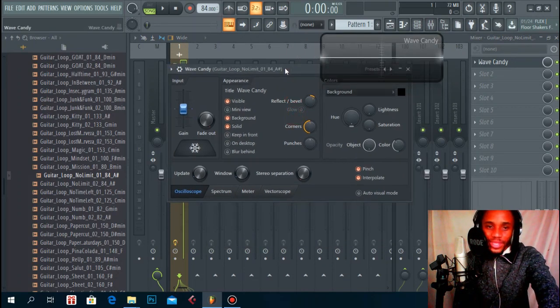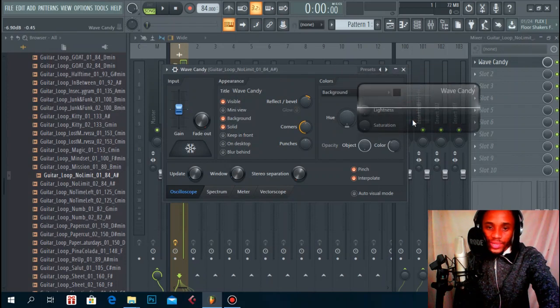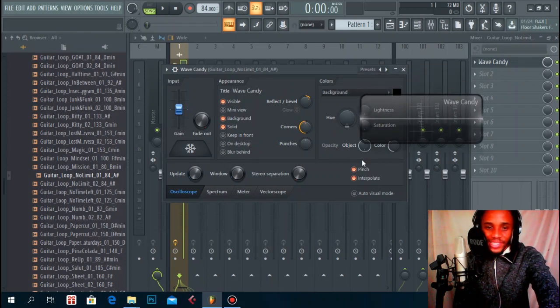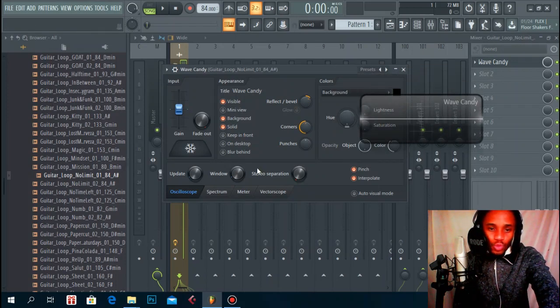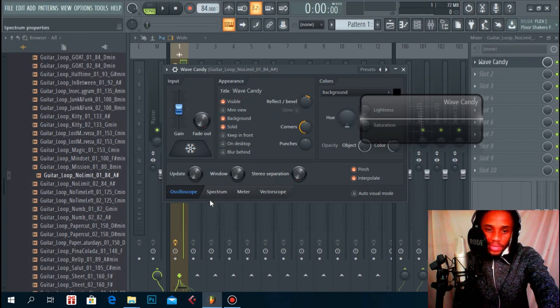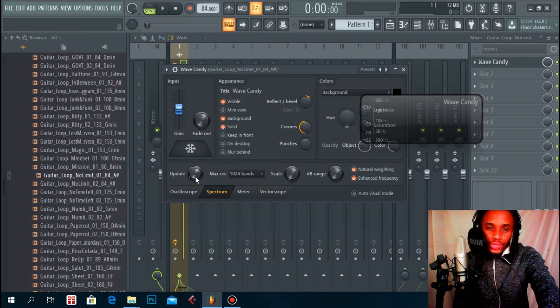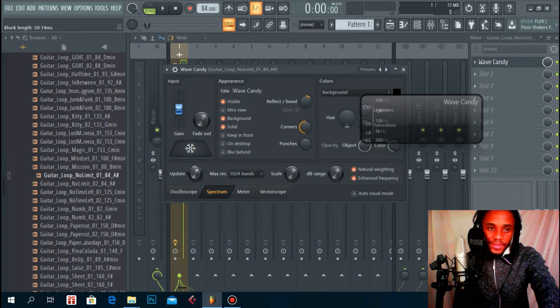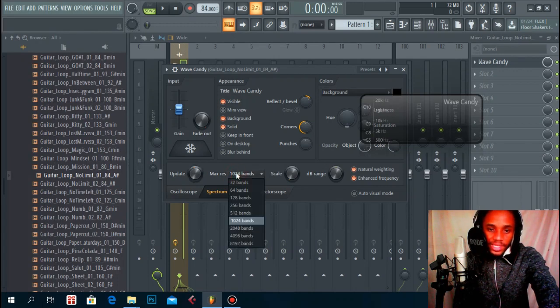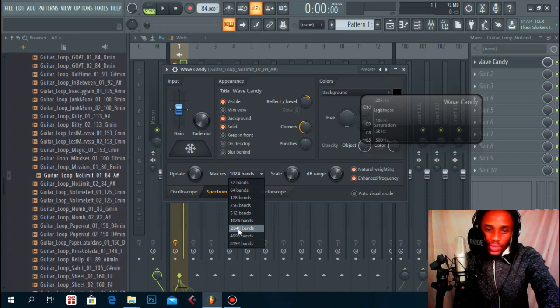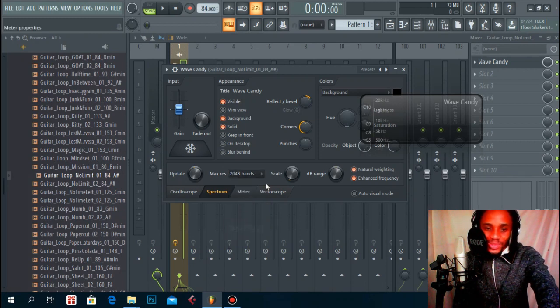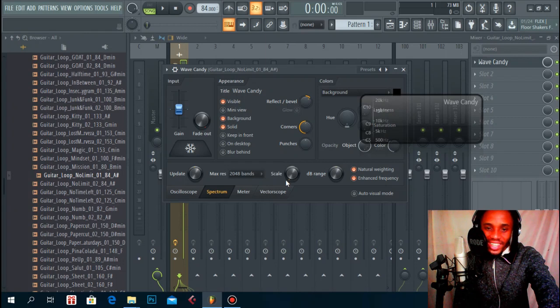When you open this plugin, I know it doesn't look like much but it actually does a lot of magic. The first thing you do is go into this menu called Spectrum, then you increase your update, put it somewhere about 50 milliseconds, and then you increase the maximum resolution to 2048 bands. Then you increase the scale, just increase it fully.